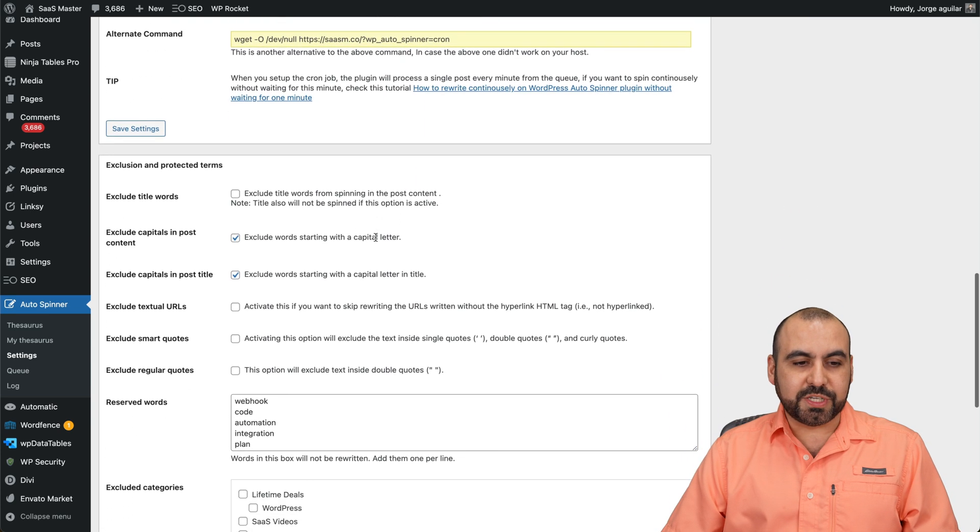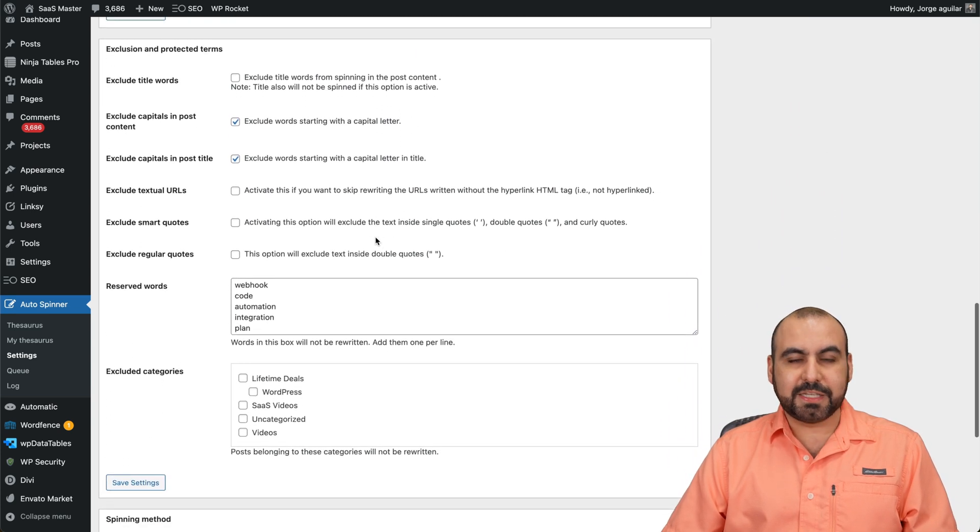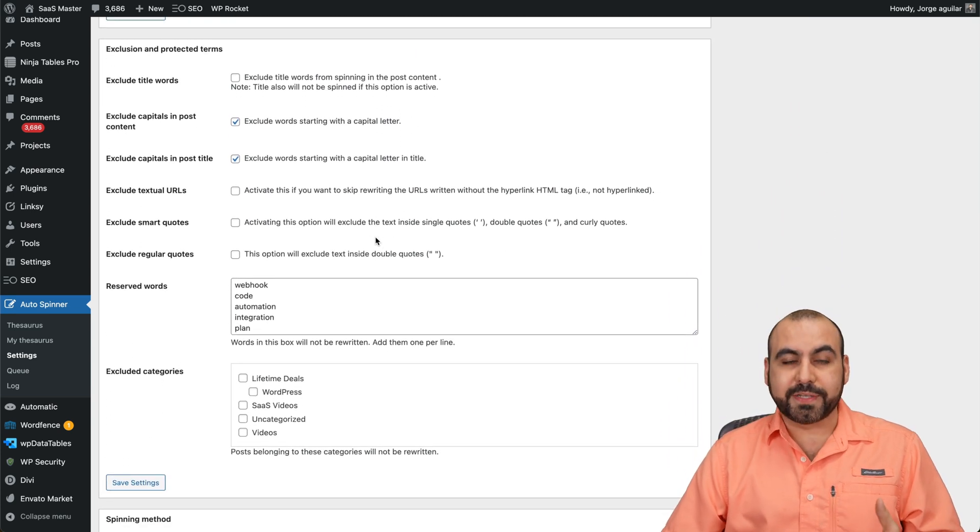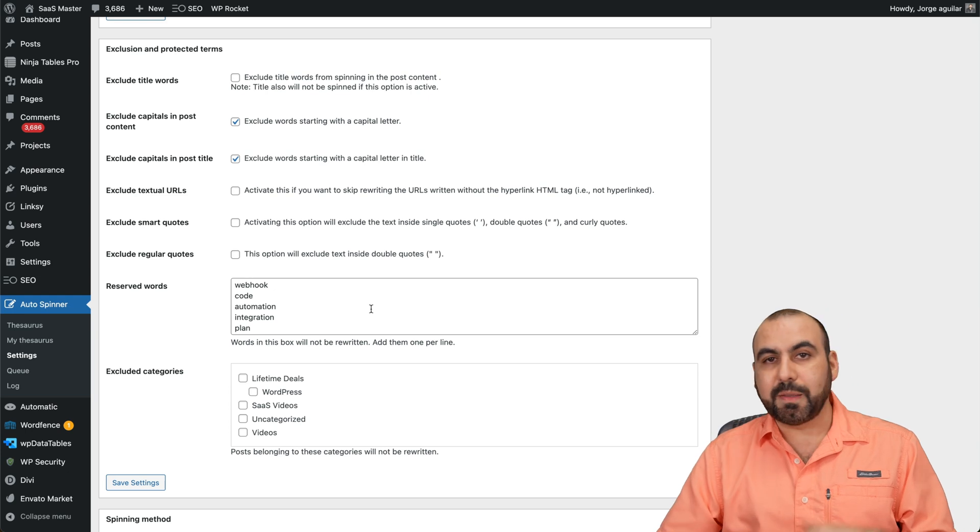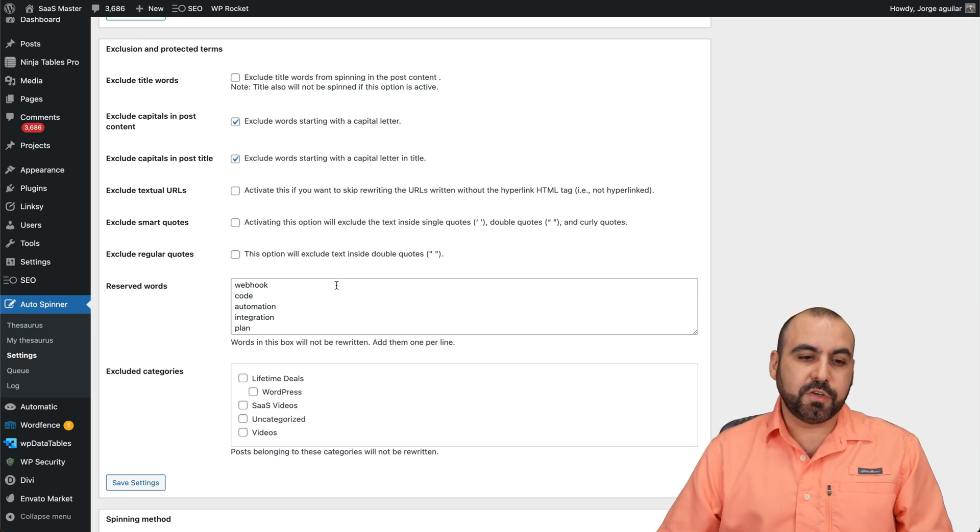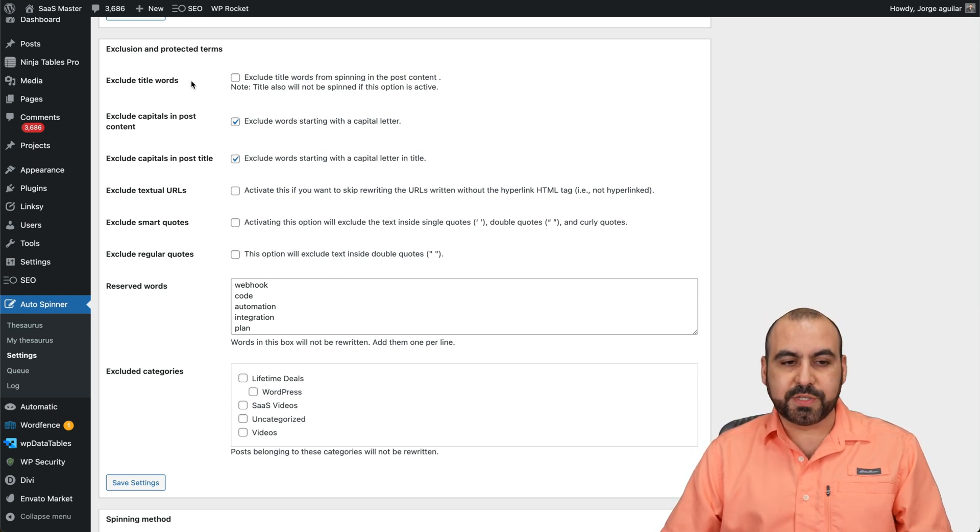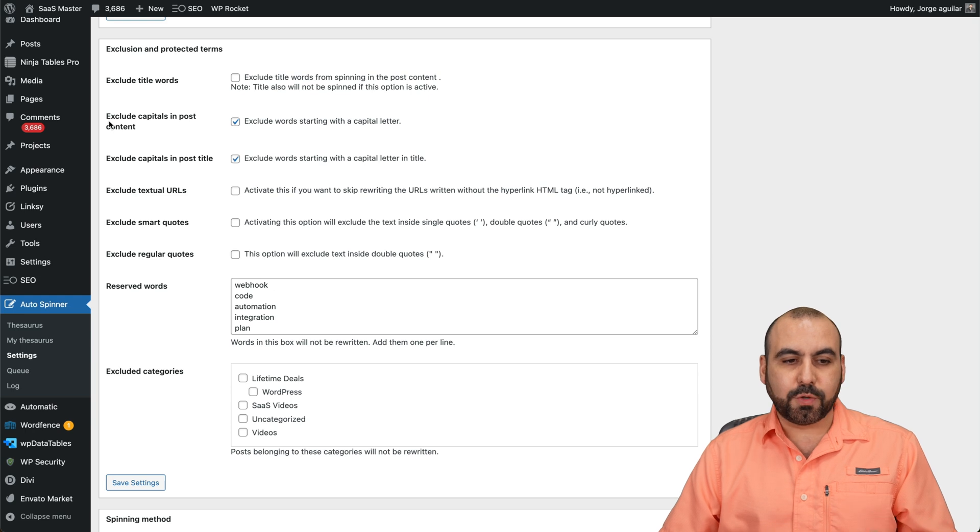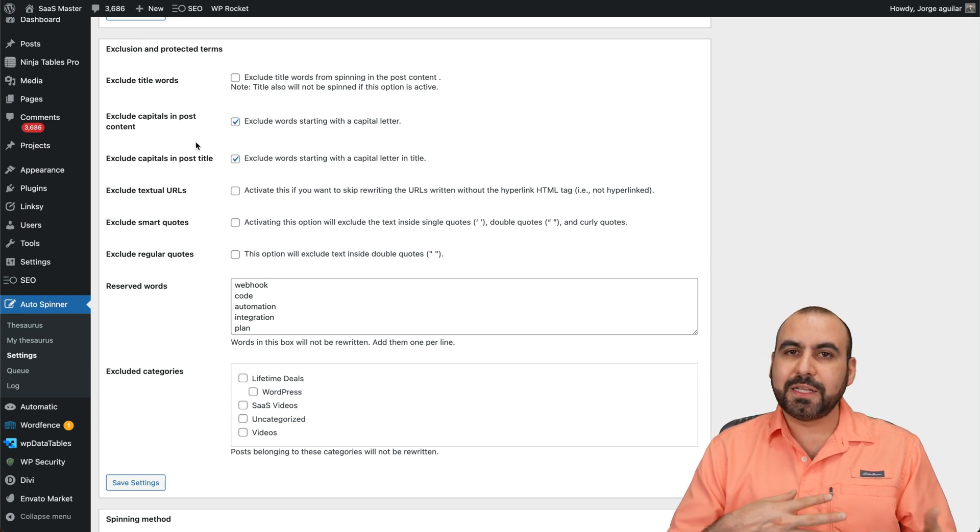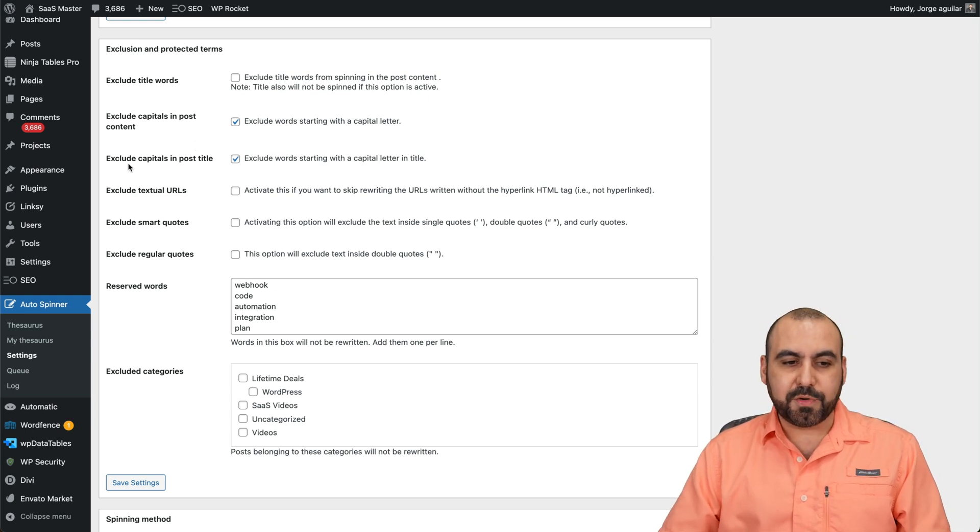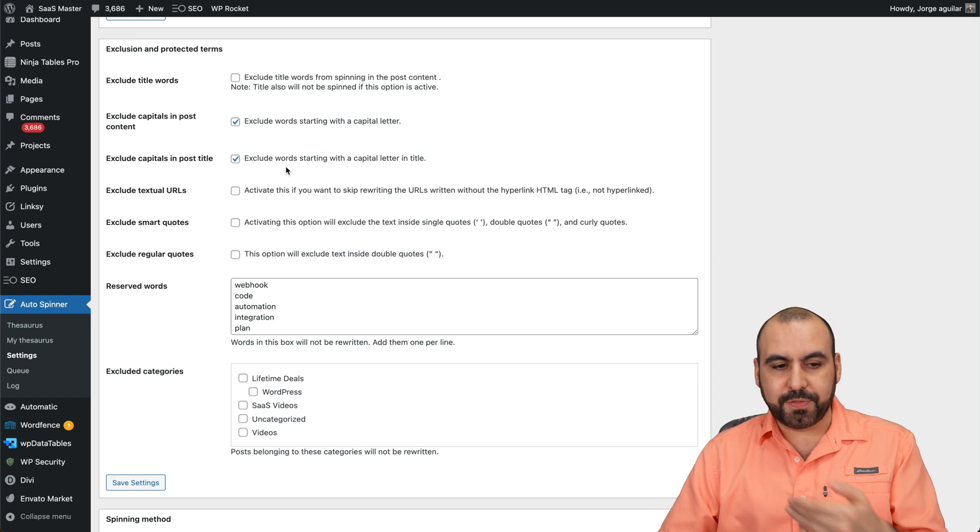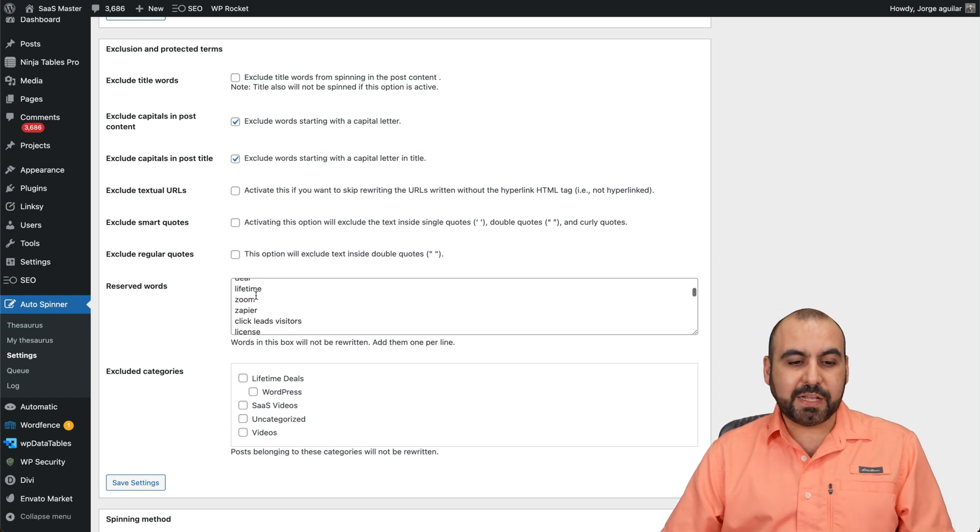Then you got your exclusions. So for example, in this case, it's really important that you exclude words that you don't want to spin depending on your business niche. So for example, you have exclude title words. In this case, no. Exclude capitals in posts. So that means a capital letter might be a brand. So don't spin it. Exclude capitals in the post title. Again, exclude that.